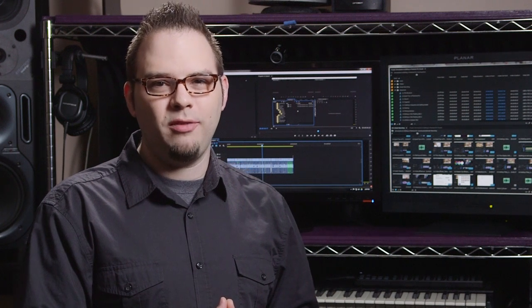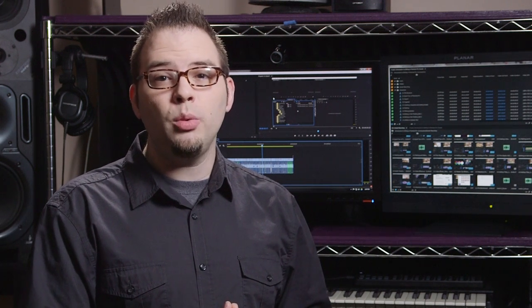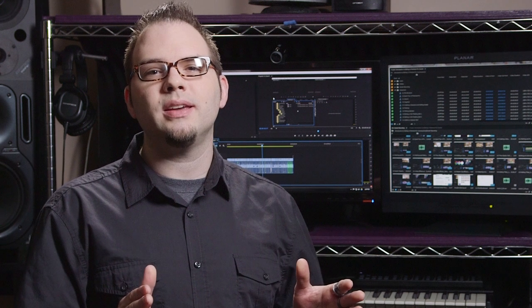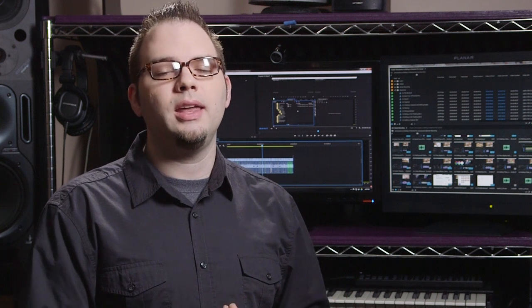Hi, my name is Dave Bode for Tuts+, and in this course, you will learn the basics of editing in Adobe's Premiere Pro.